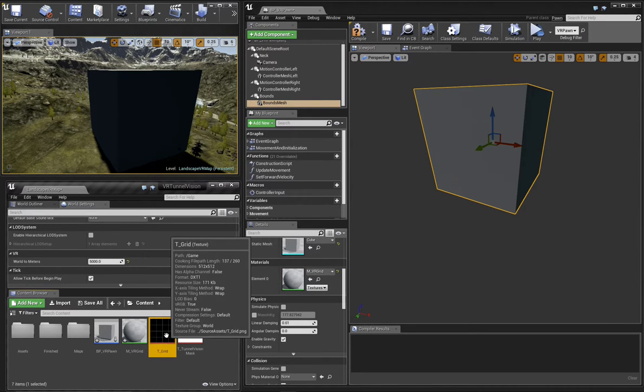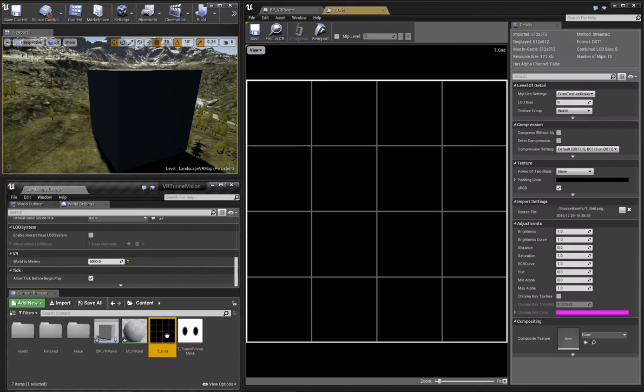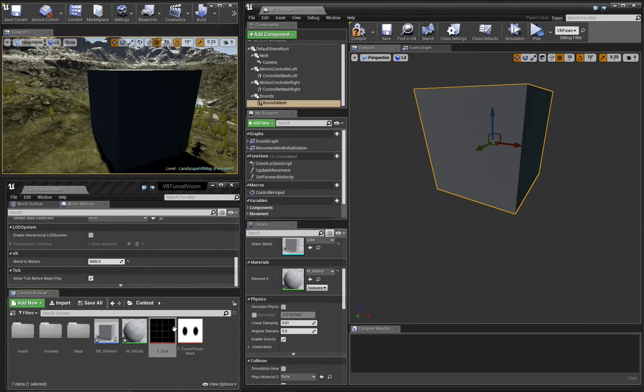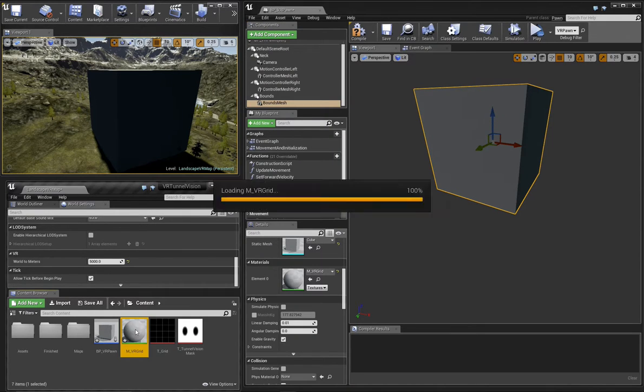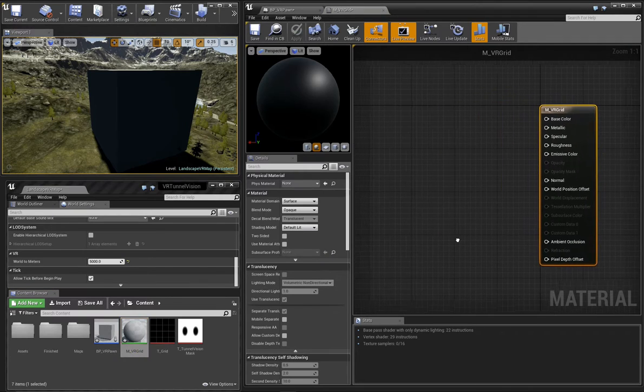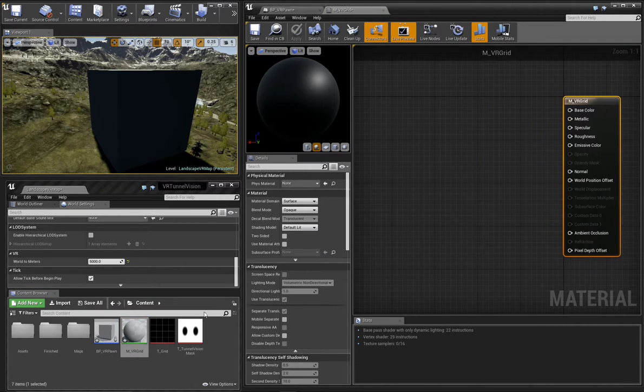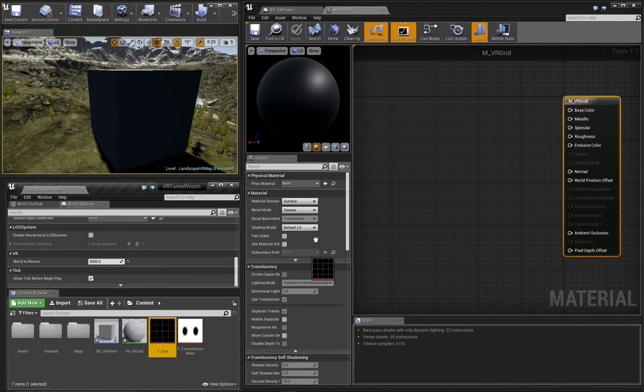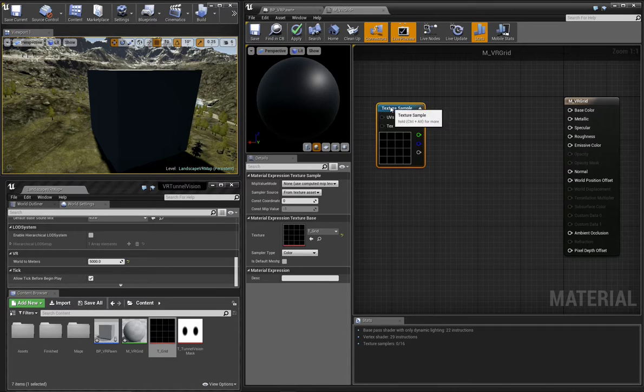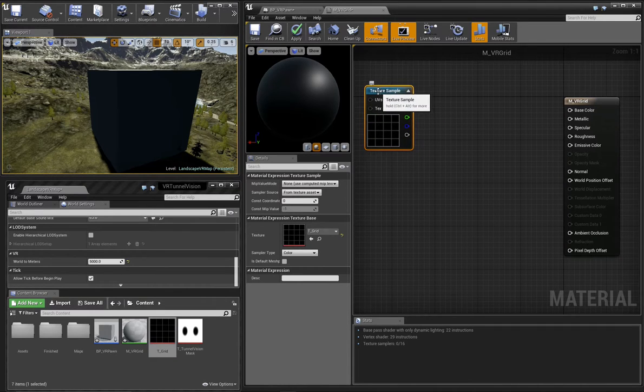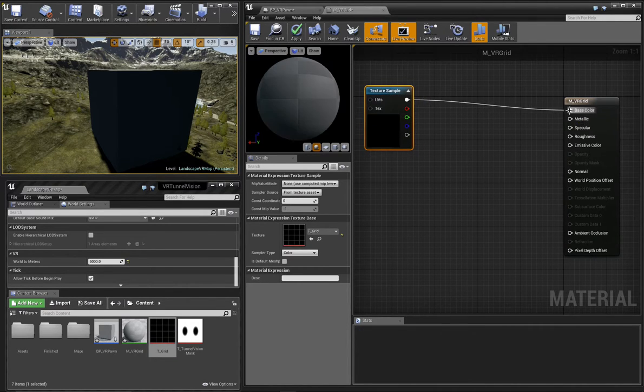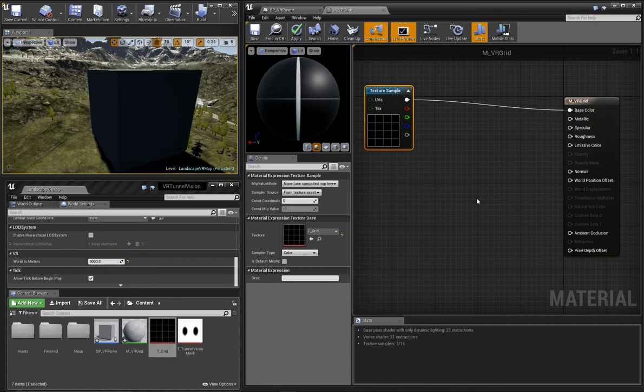I've created this simple grid texture which we'll use in our material. We'll open the material for editing and then drag our grid texture into the material. For now, we'll connect the output of that texture to our base color pin on the material.